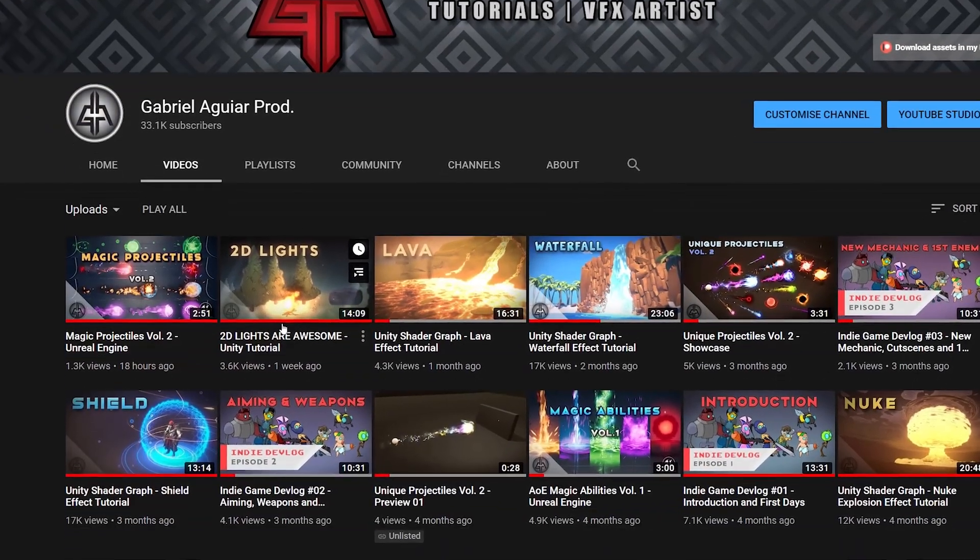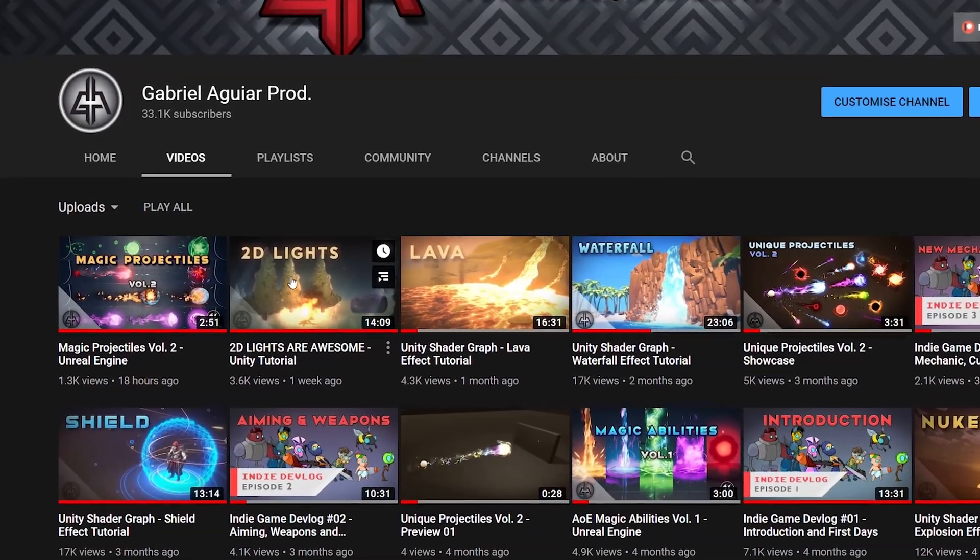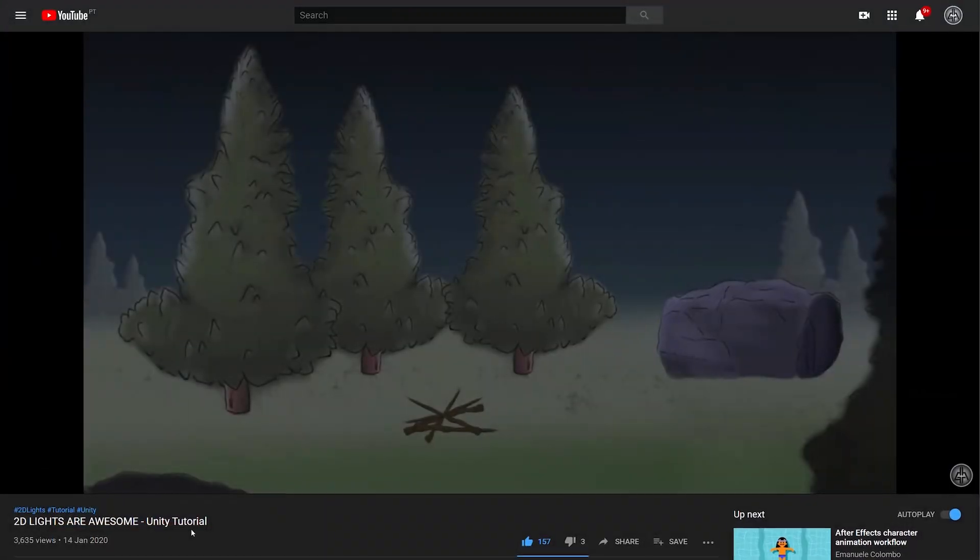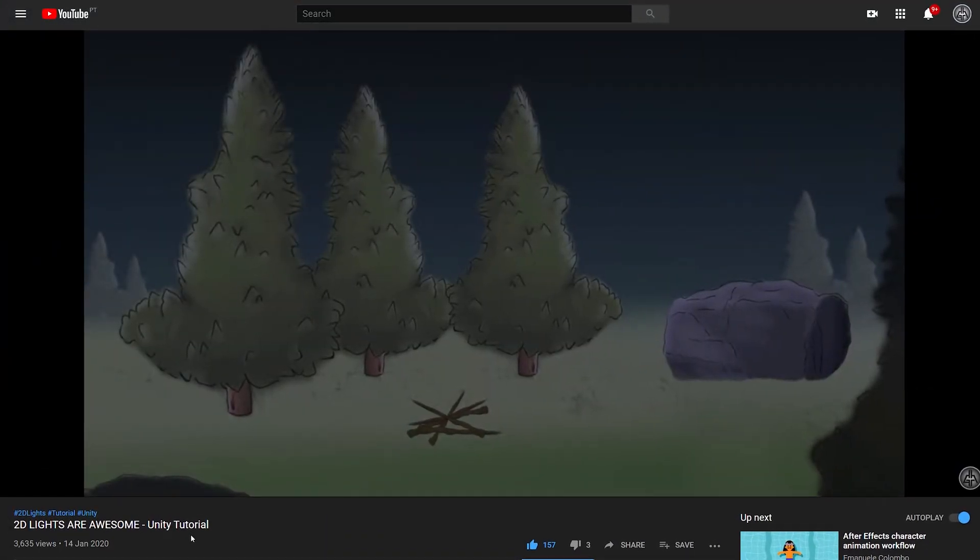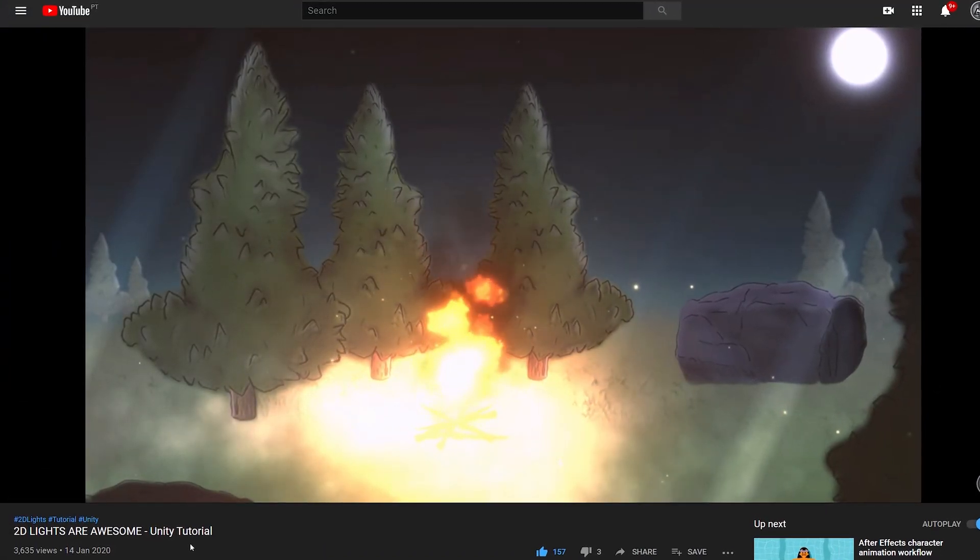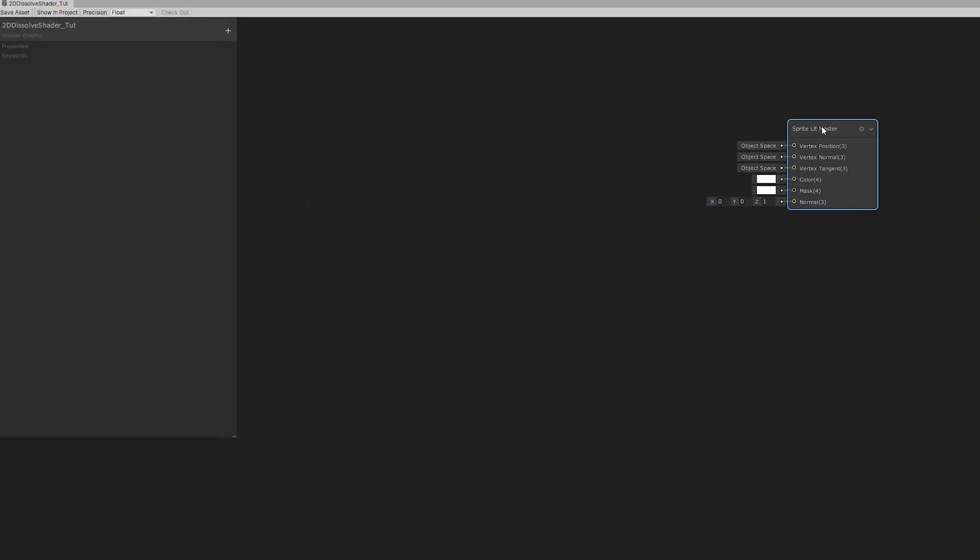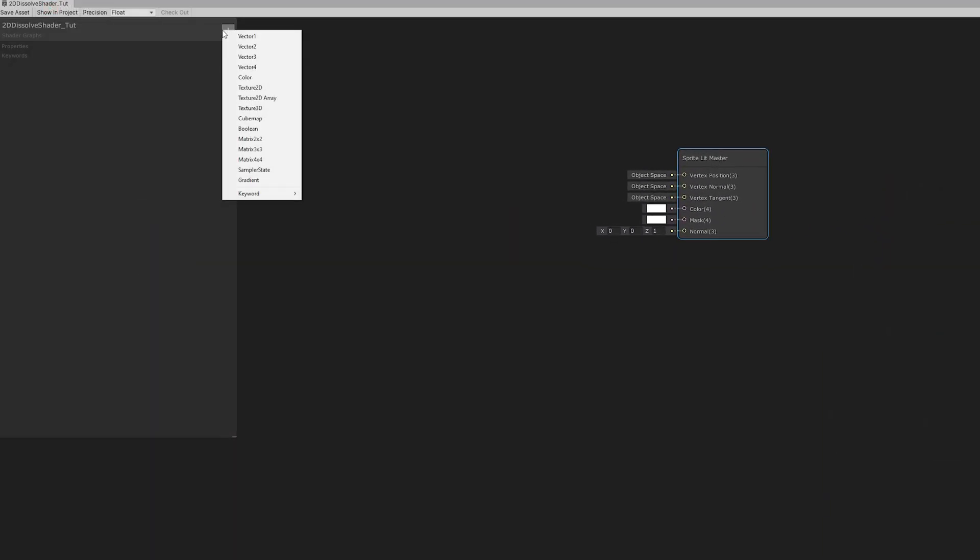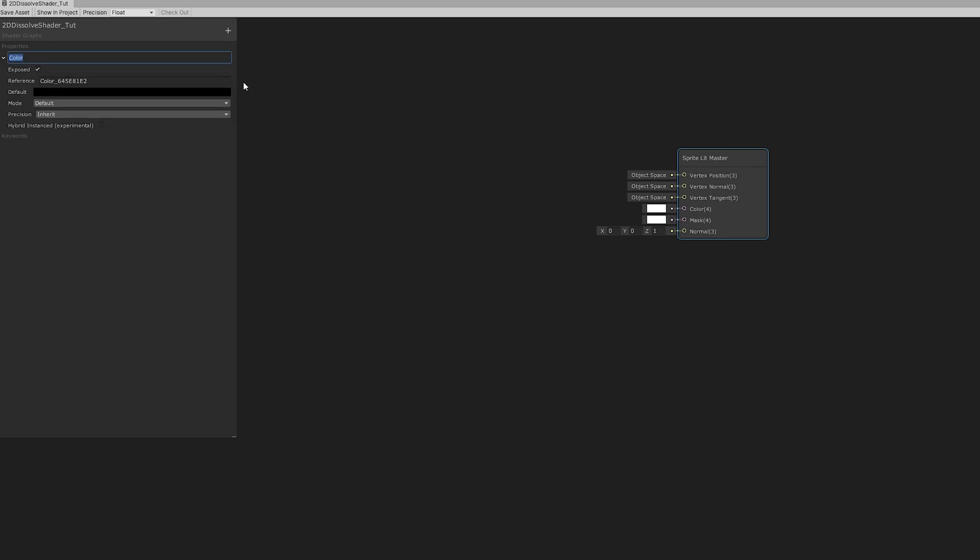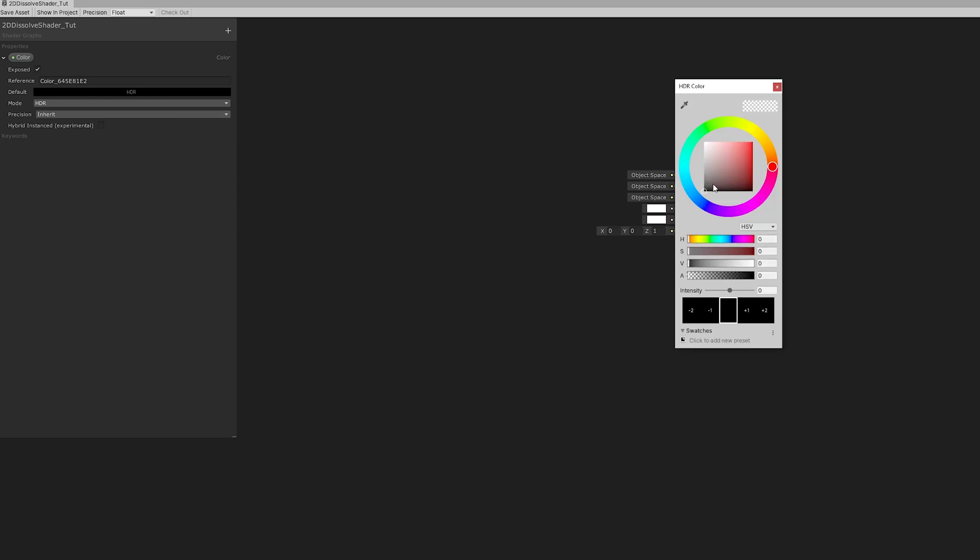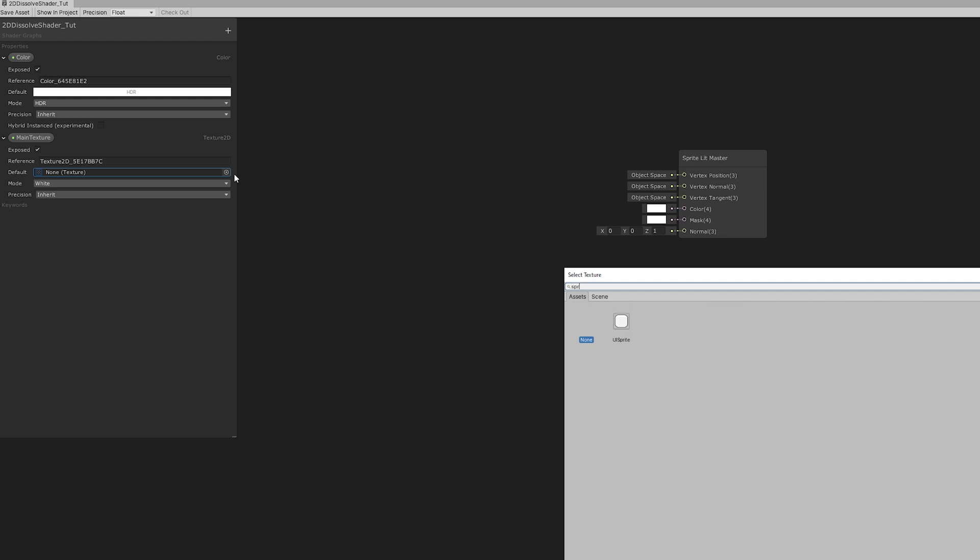And in case you want to learn more about 2D lights, I made a great tutorial about them, the links in description or you can check out my channel. Now with the lit shader being done we can double click to open in Shader Graph and we can go ahead and start by adding two properties. A color with HDR mode and set to white with full opacity and a main texture which is going to be the sprite of the soldier in this case.